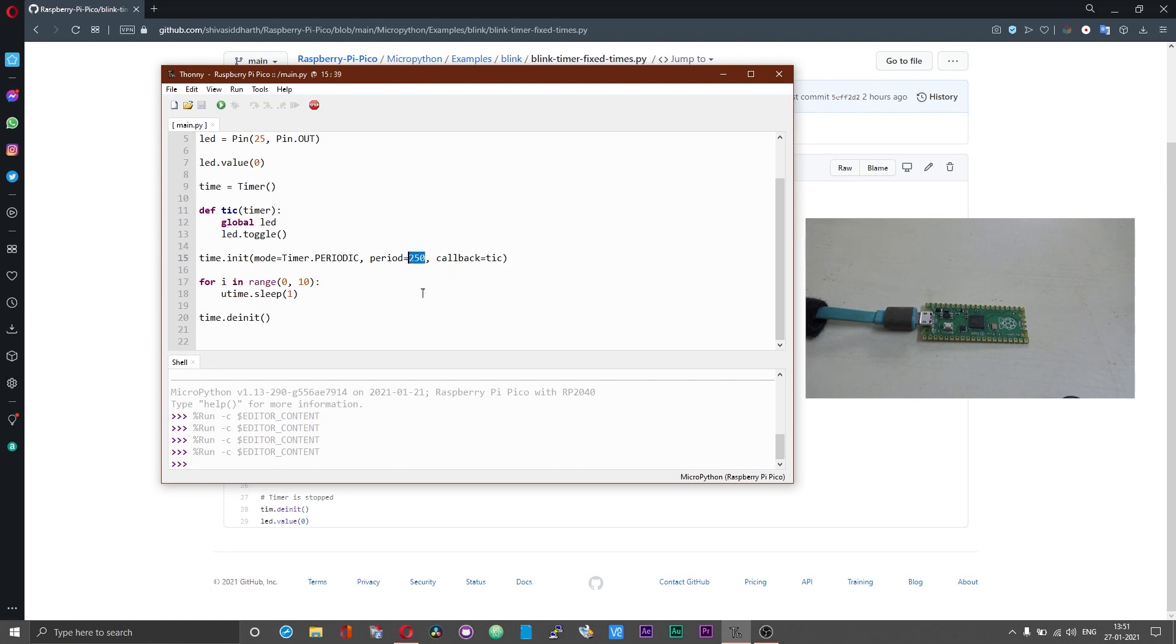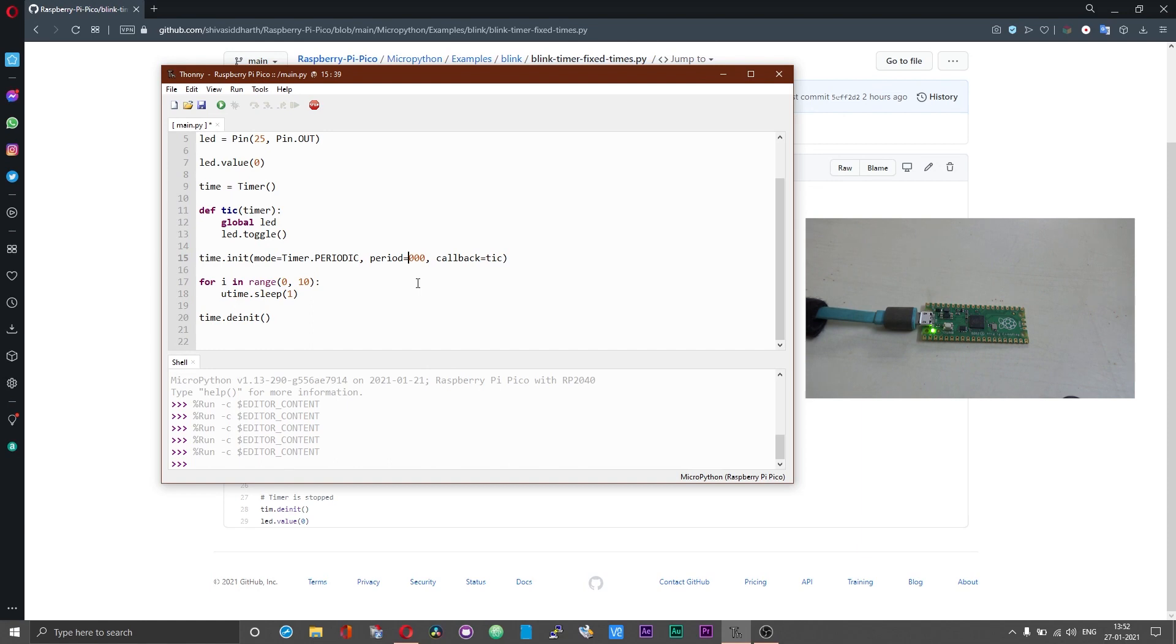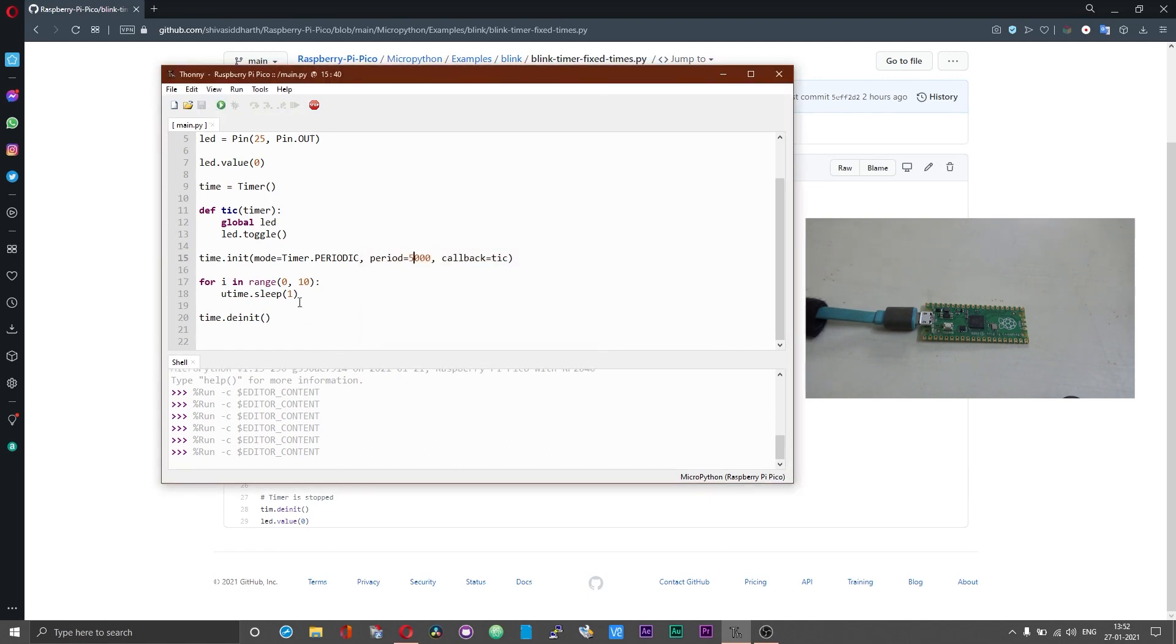Now if I increase the period say to 6000 the LED should blink only once. The LED turned on and it has not turned off. Now, say if we set the period to 5000, the LED will turn on and then turn off. We have got 10 seconds over here, so the LED will be on for 5 seconds and off for 5 seconds. Just as we expected the LED turned on for 5 seconds and then turned off. That is how you can use the onboard timer on the Raspberry Pi Pico.